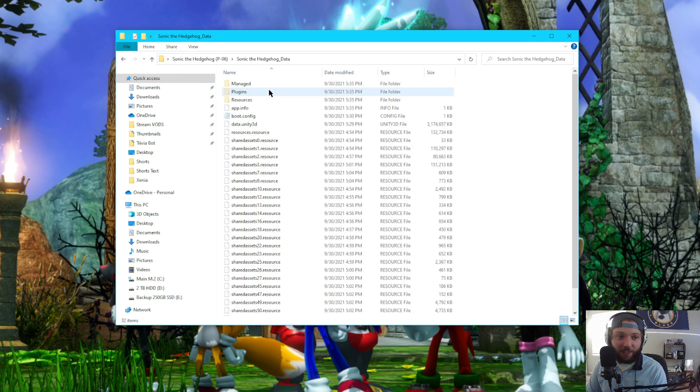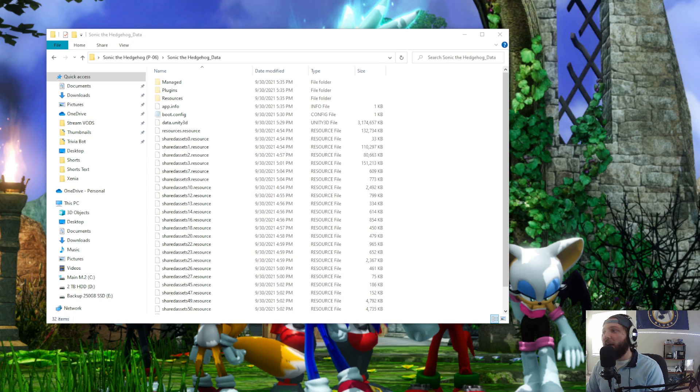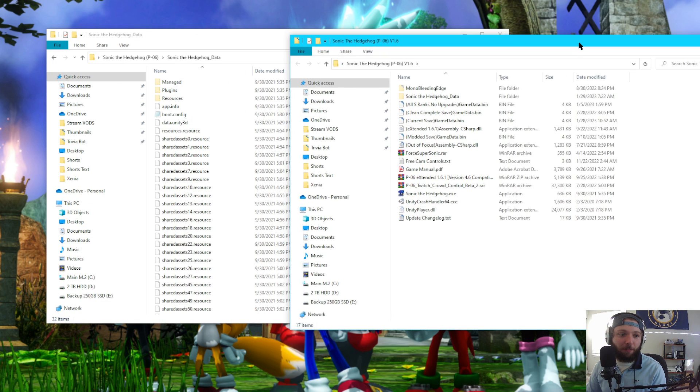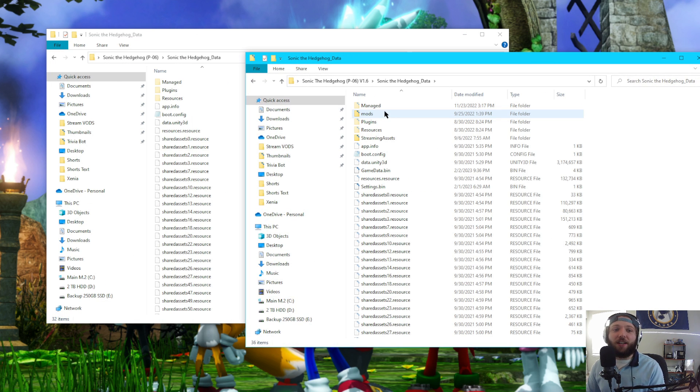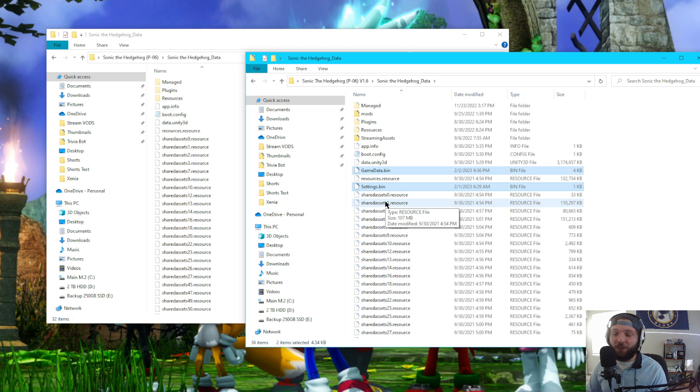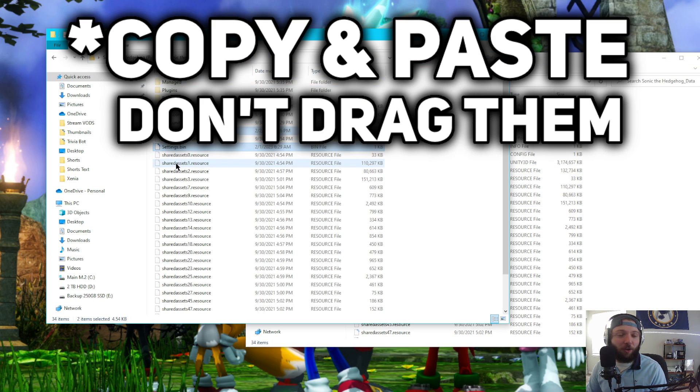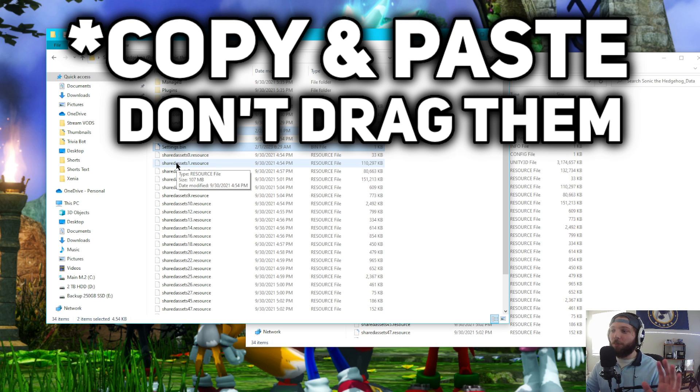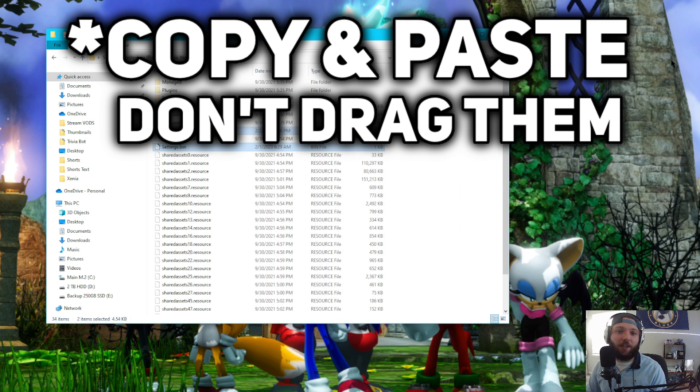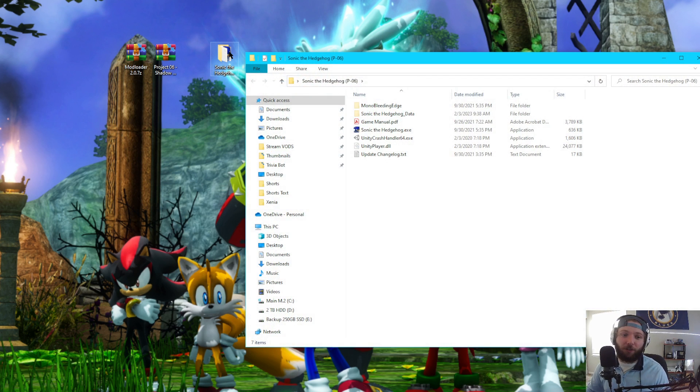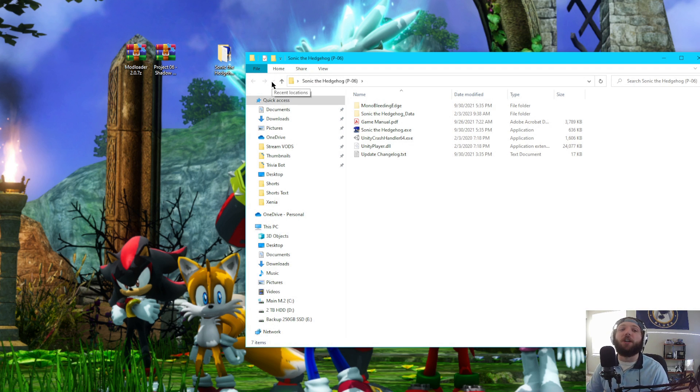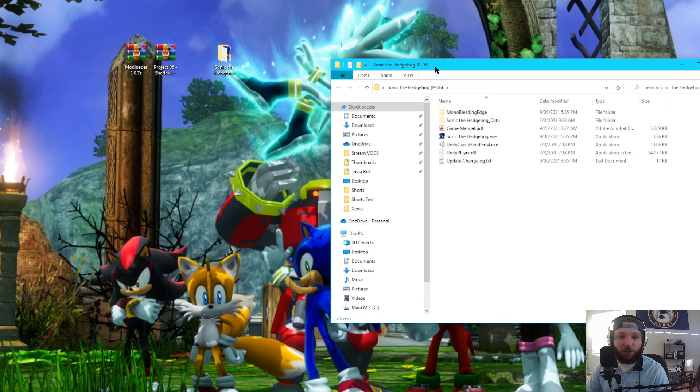I'm going to click into this, and you'll see a whole bunch of files. If I head over to my vanilla Sonic Project 06 folder, if I click into the Sonic the Hedgehog data folder there, I'm going to see GameData.bin and Settings.bin. Those are the two files I want. Now I can just transfer them over, and boom, my game data and my settings are all over there. I won't have to modify anything when Sonic Project 06 loads.